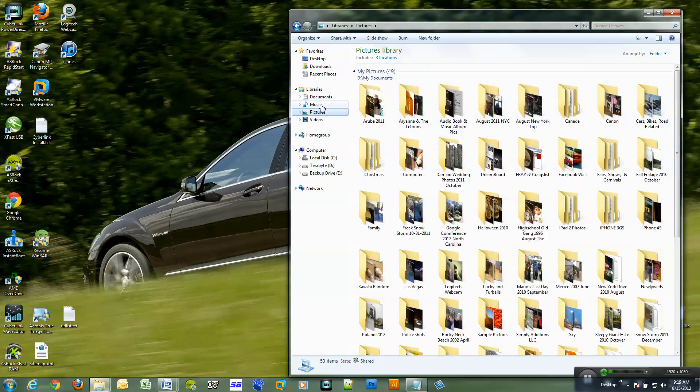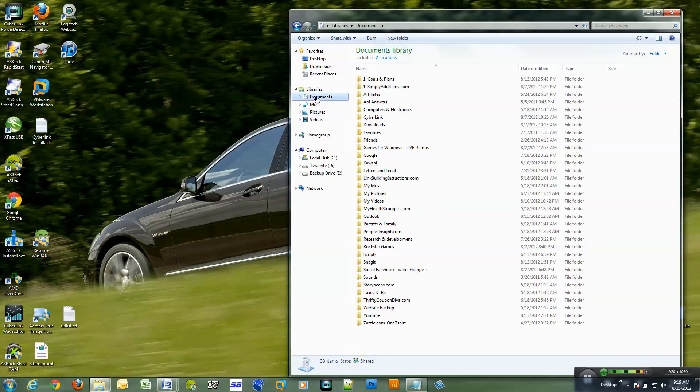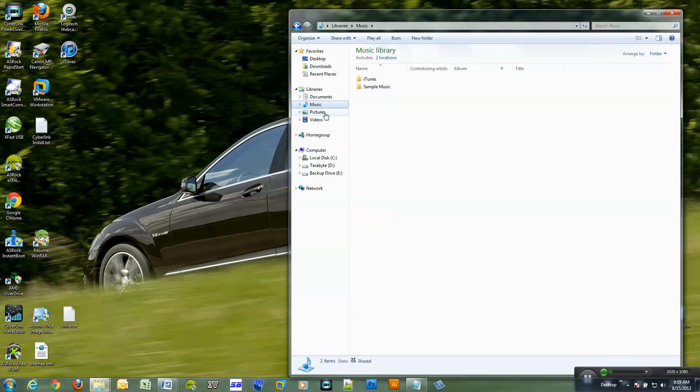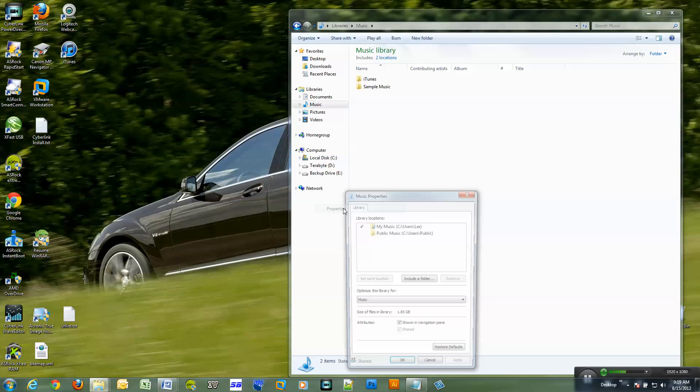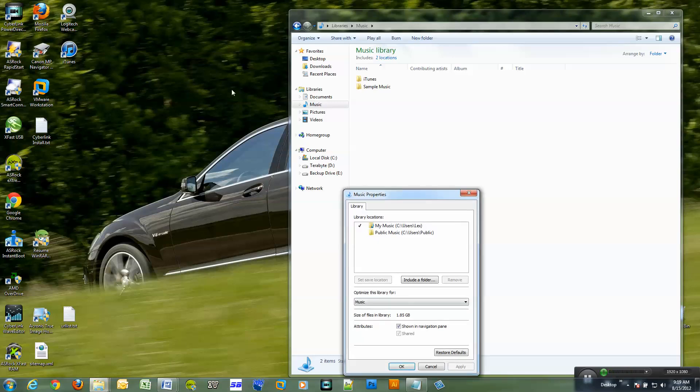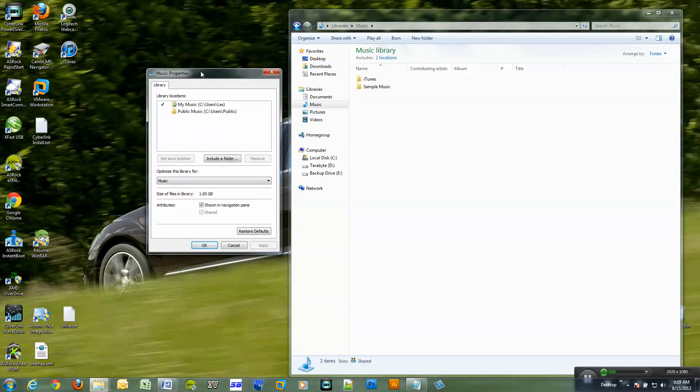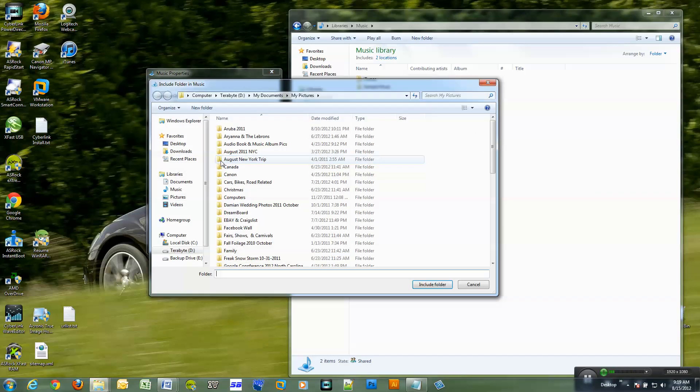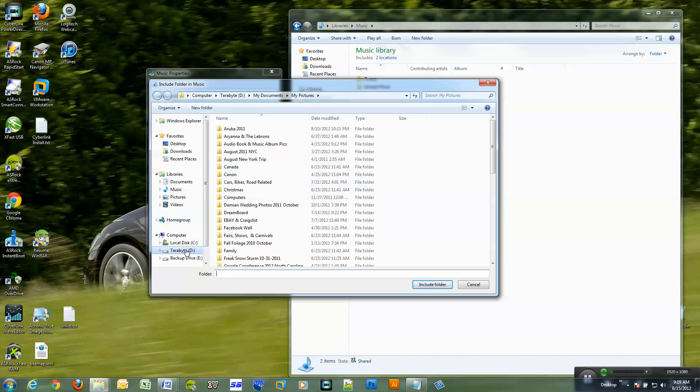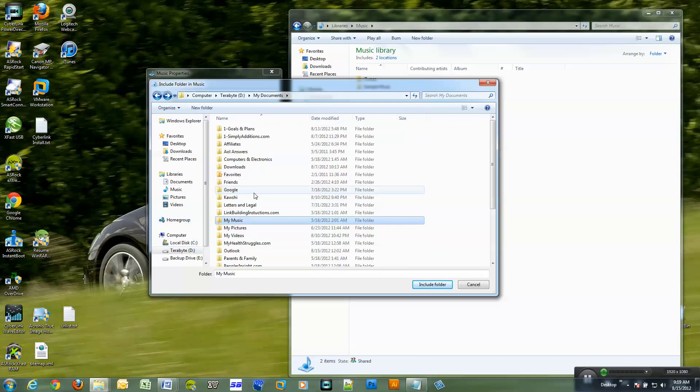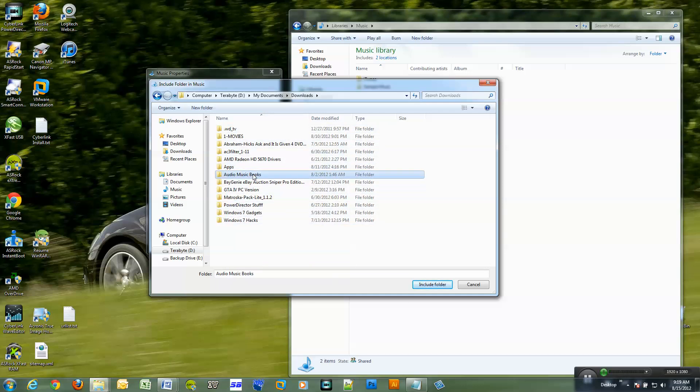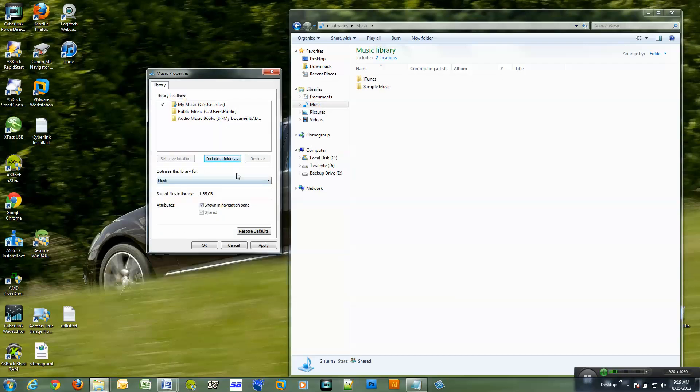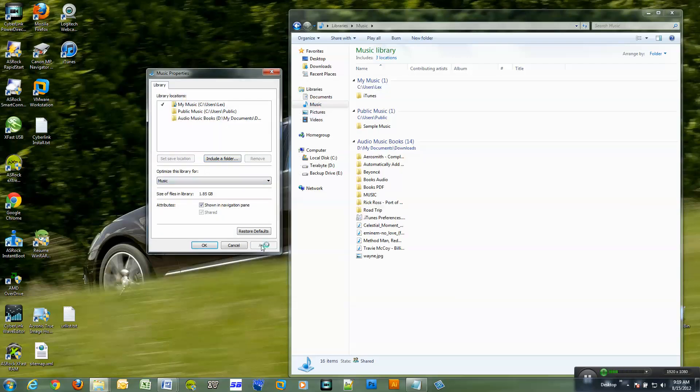The same goes for the documents folder. I already rerouted this one, so I can show you the music folder. So once again I hit properties, move this right here and I want to include a folder, and click apply.